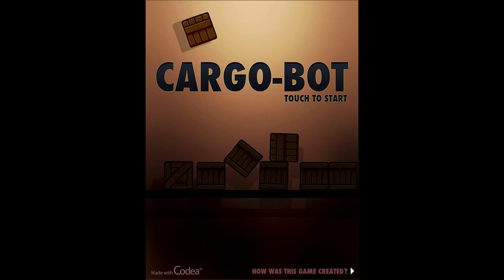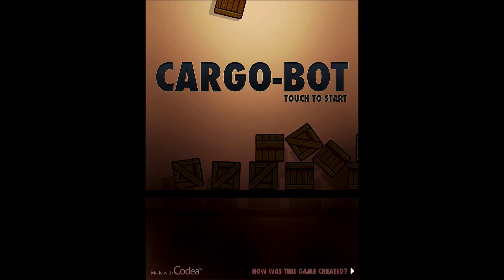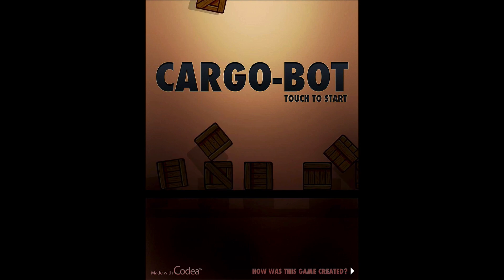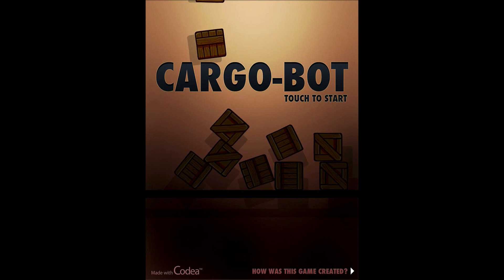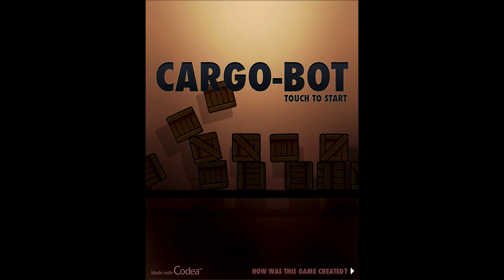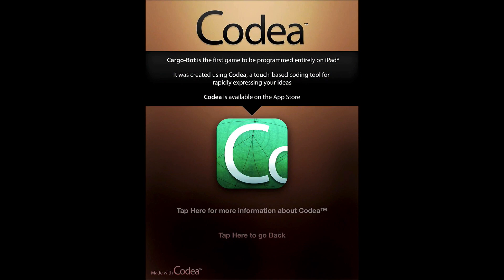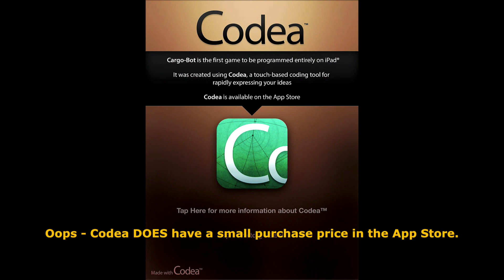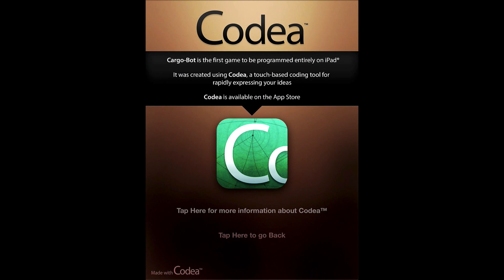Again it's called Cargobot and one of the things you should note is that this app was actually made entirely on the iPad. If you look at the bottom of the screen, it tells you that it was made with something called Kodia, a touch-based coding tool for rapidly expressing your ideas. Cargobot is the first game to ever be programmed entirely on the iPad. It's available in the app store — I believe it doesn't cost anything, but you can go to the app store and check, and if you're so inclined, start making apps directly on your iPad.